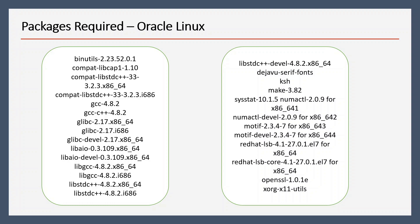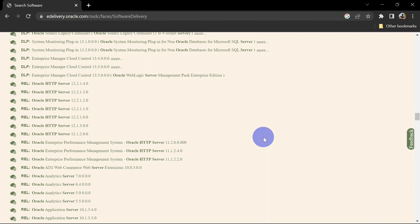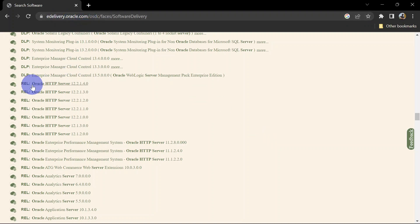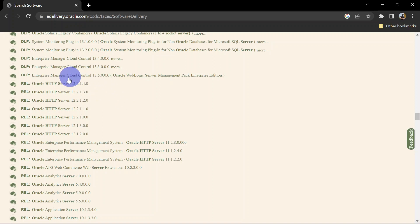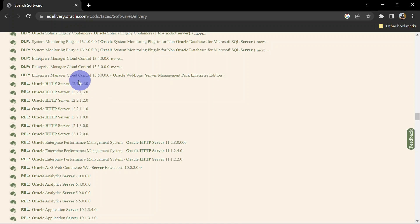To download Oracle HTTP Server, you can visit edelivery.oracle.com and you can search for Oracle HTTP Server. I will share this link in the description. You can simply click on this link, add it to the cart, and then you can download this.